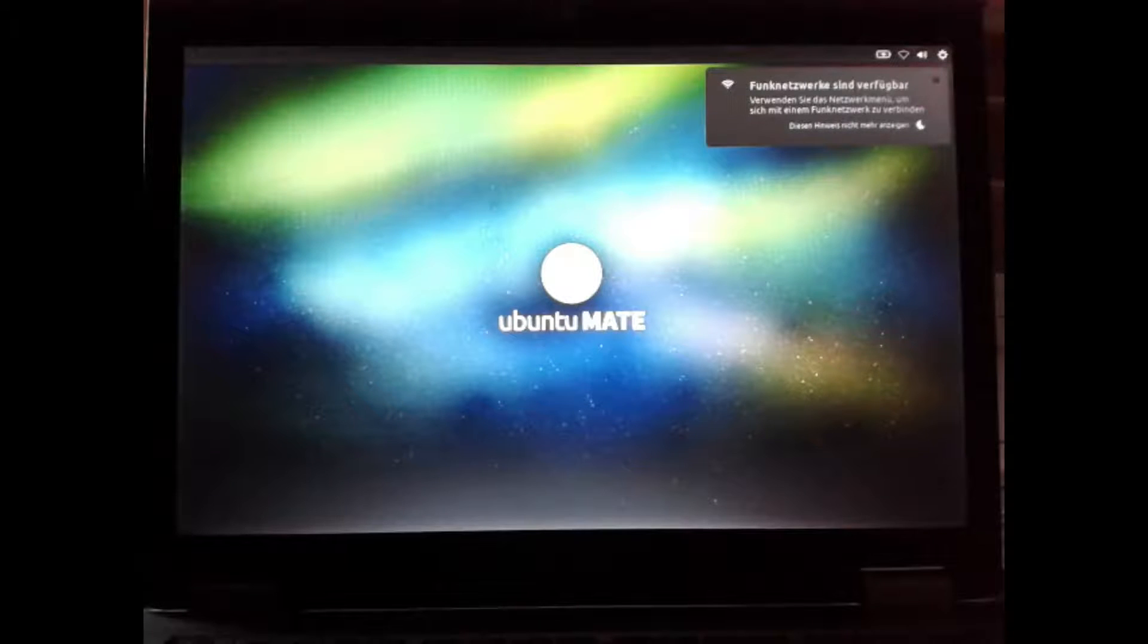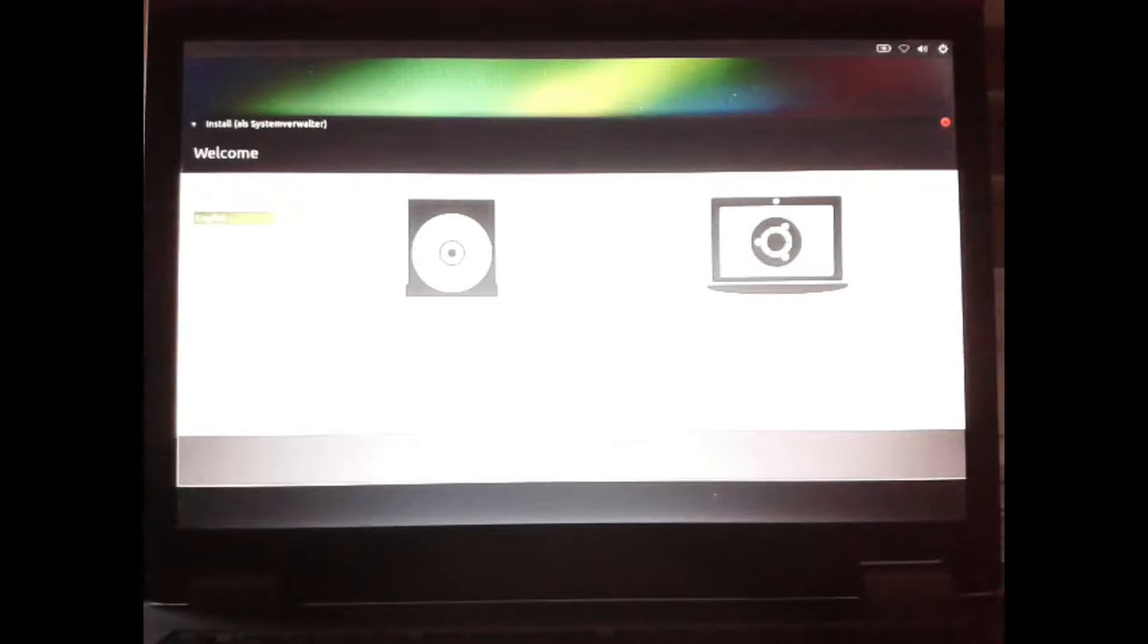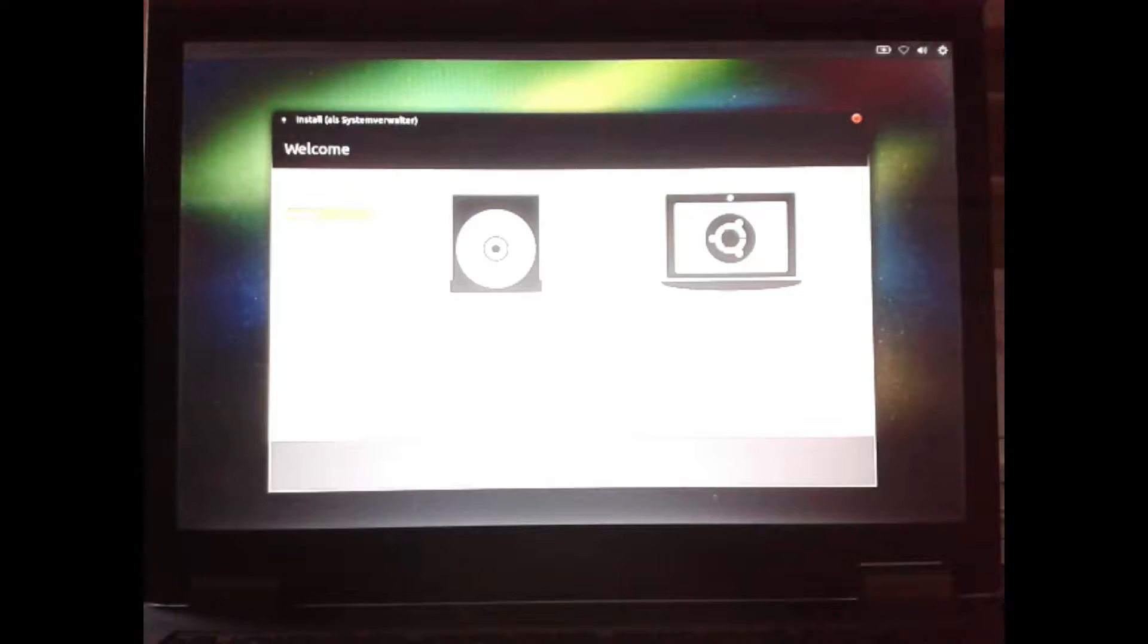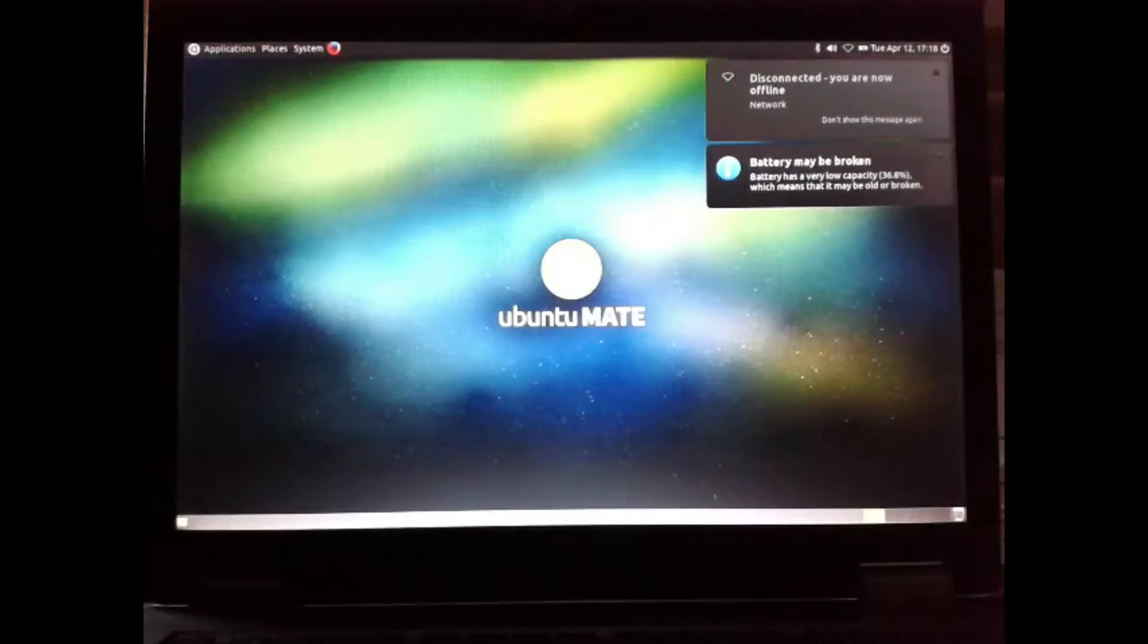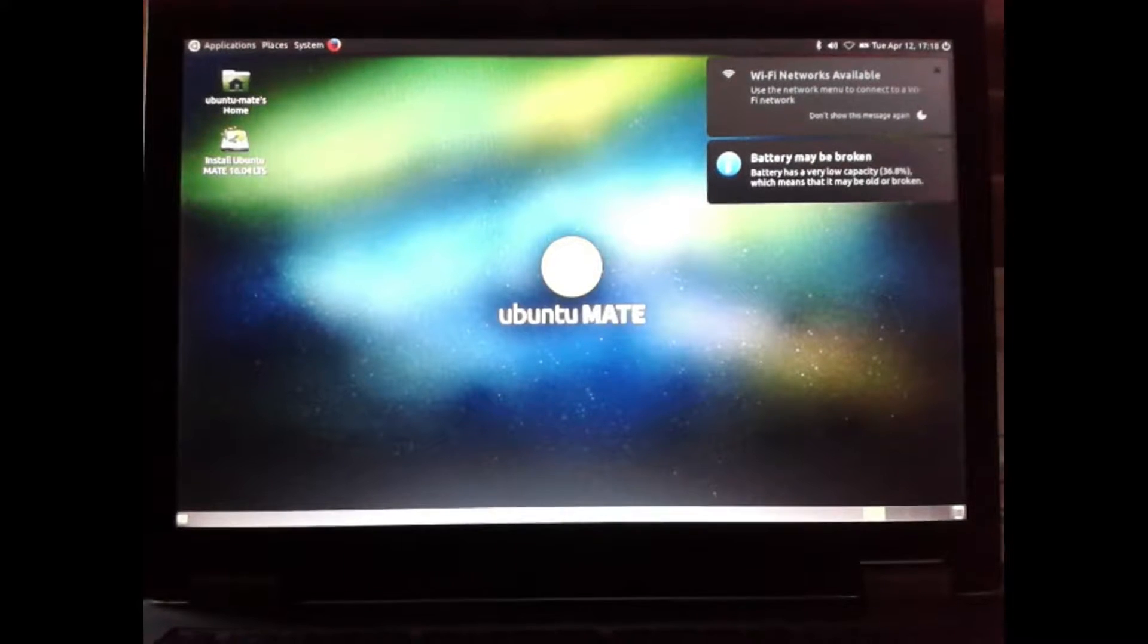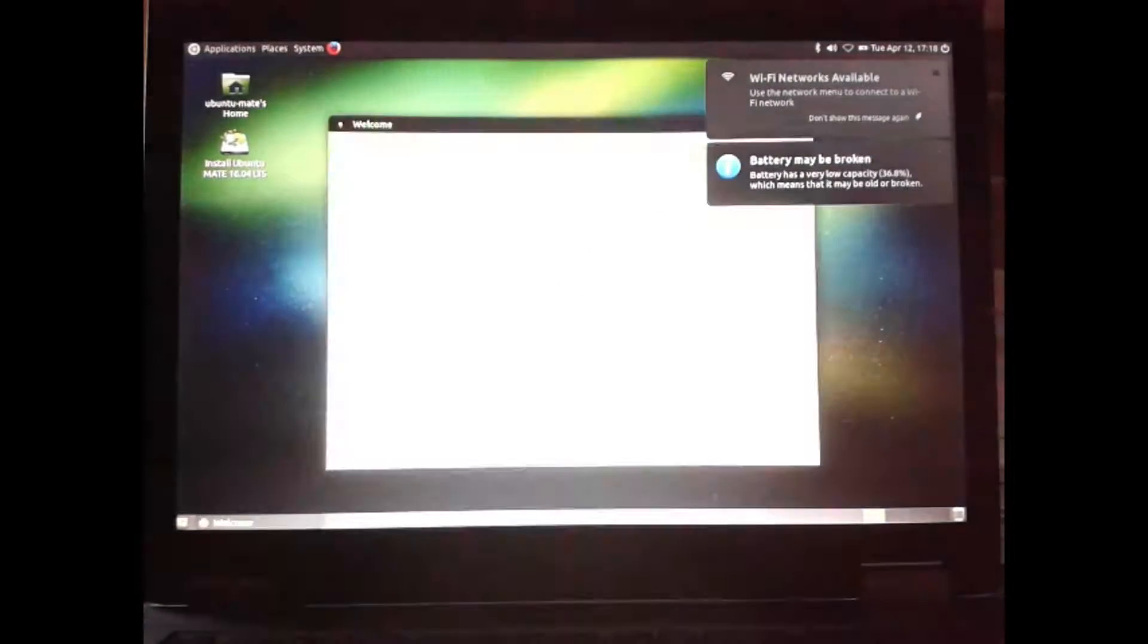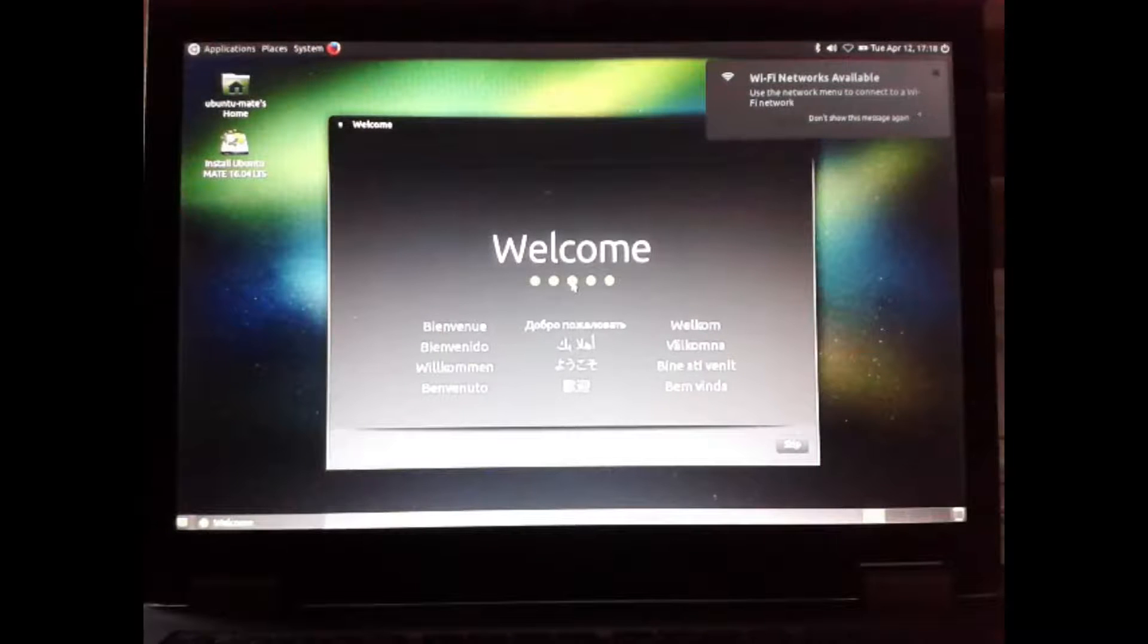After start up, select your preferred language at the left and press on the try out button. Now the Mate desktop is coming up and the welcome screen is shown. It is a very nice feature.